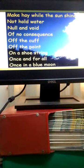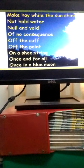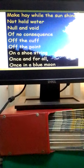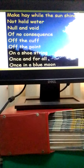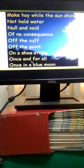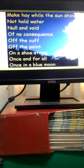Once and for all means for the last time. We do something once and for all, we do it once for the last time and that's all. Once in a blue moon means a very rare occurrence.